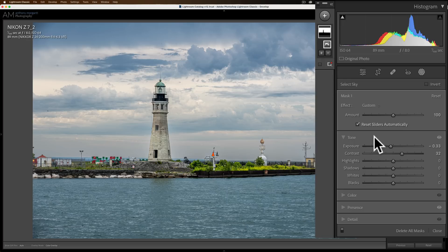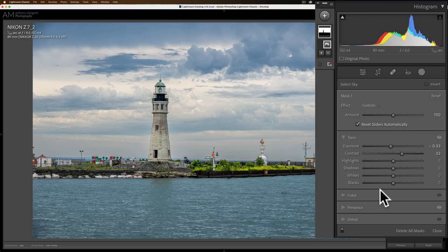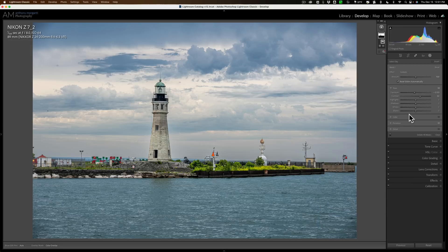Now one thing I am looking forward to is those of you that use Photoshop know that in Adobe Camera Raw in the masking, not only do they have all these controls but they've added the tone curve in there as well. So you could use the tone curve for a mask. I look for that to be added to Lightroom sometime down the road. I'm not sure when but I would imagine that will be added as well.